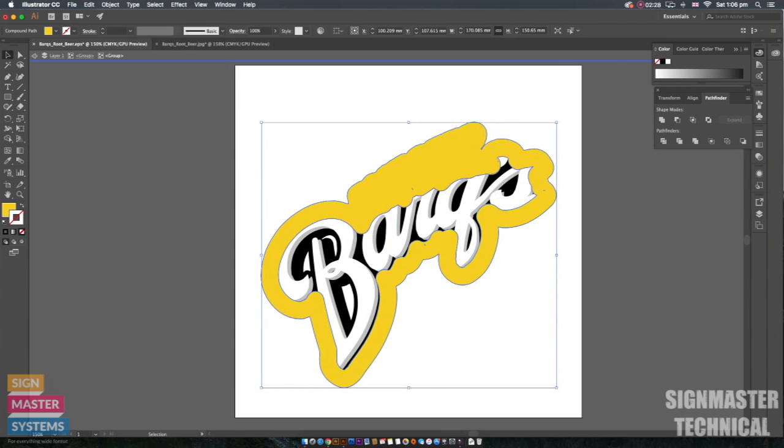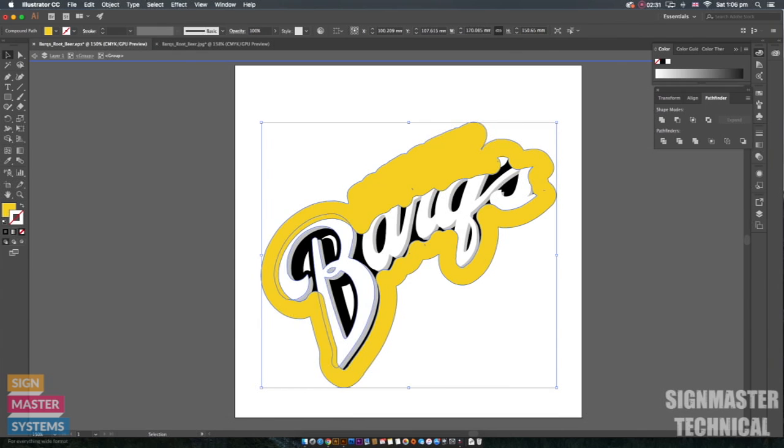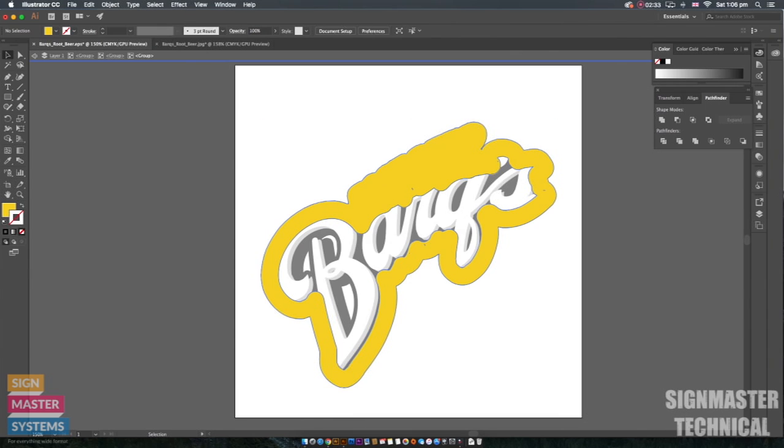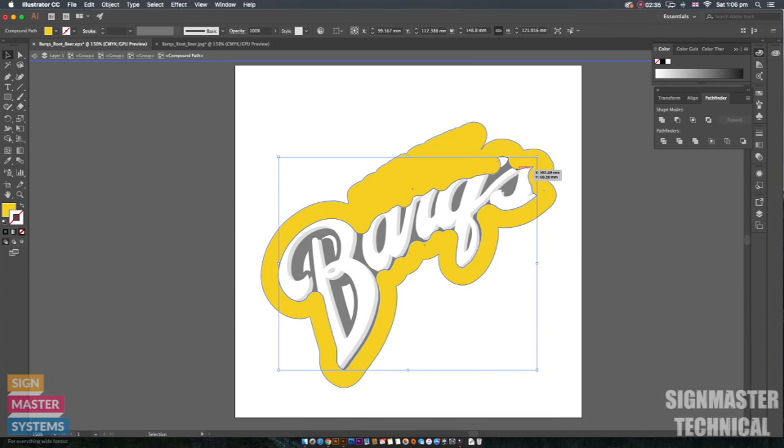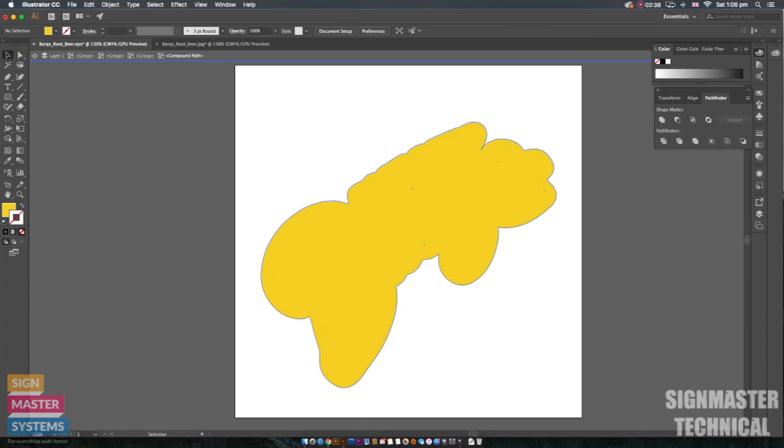I need to obviously get rid of this center section here because we're just looking at the outside line. So I'm going to click on the center bit and I'm just clicking on it until it selects it. I'm going to press Backspace and that'll get rid of it.